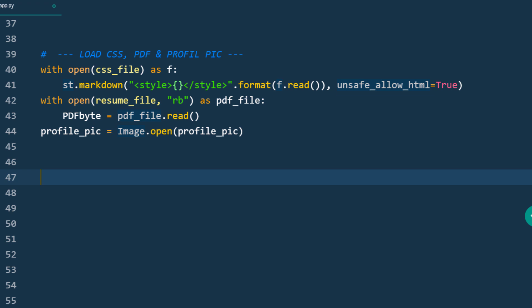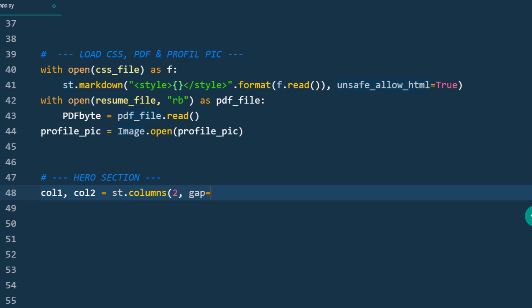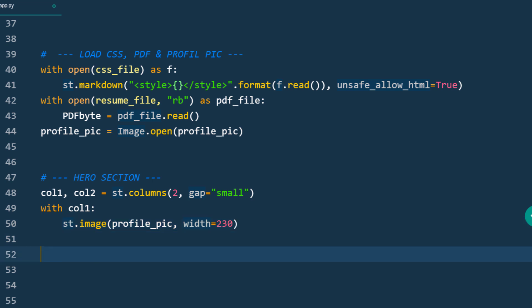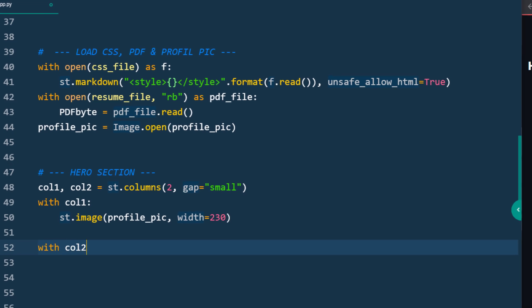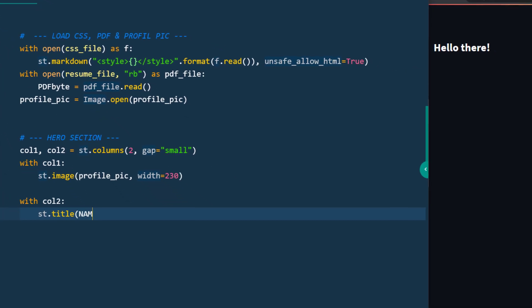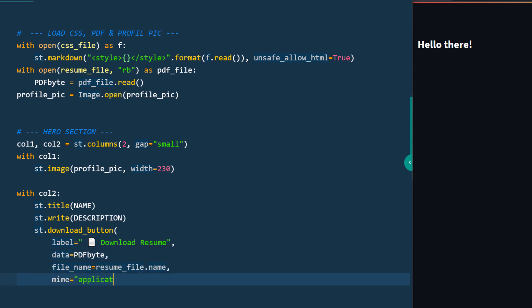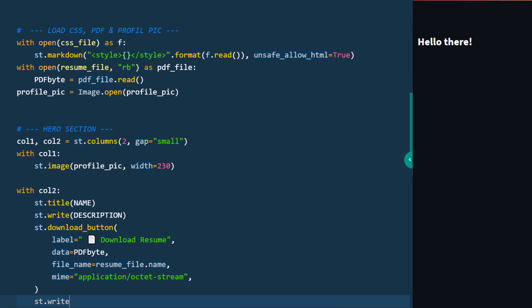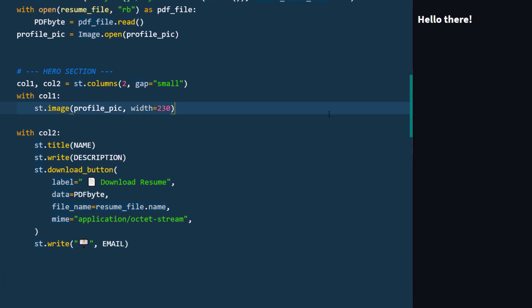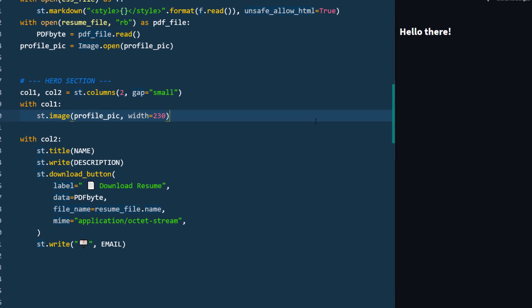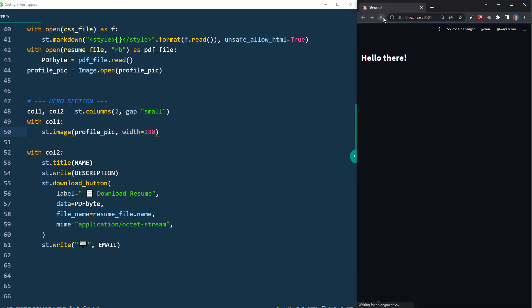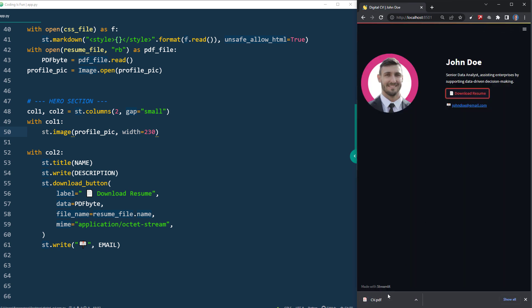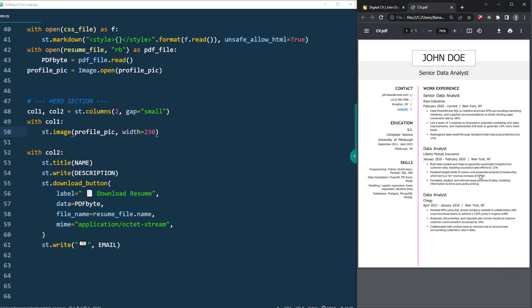After we have loaded our resources, let me create the hero section. For this, I will make two columns and use a small gap. Within the left column, I will insert our profile picture using st.image. You might want to play around with the width. For my particular photo, the width of 230 pixels worked fine for me. In the second column, I will display the name, a short description of ourselves and a download button to download the pdf version of our cv. So within the data parameter, I can now pass the pdf byte variable from above. After our download button, I will also provide our email address. And with that, let me save the file and refresh the website. And here is our header section. When I now click on this button, we can download the pdf version. This seems to be working.